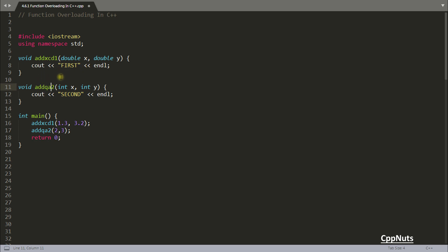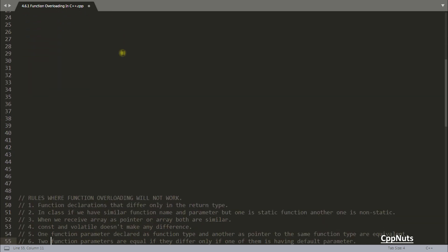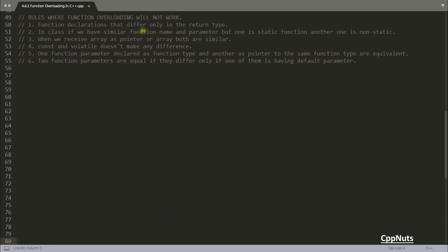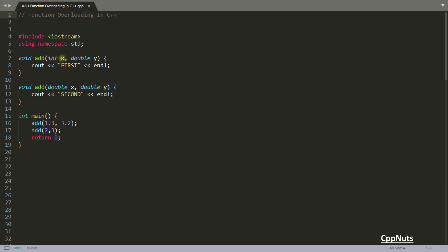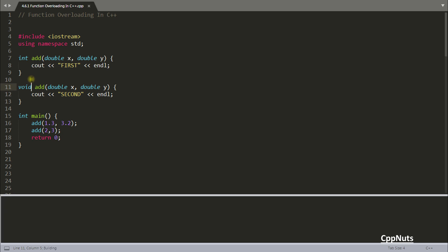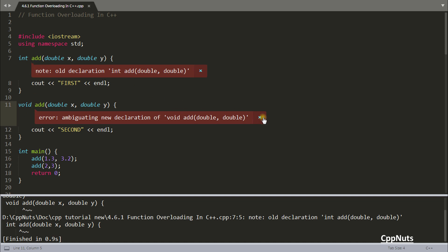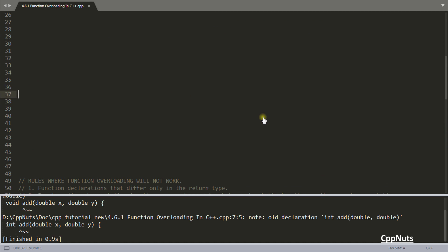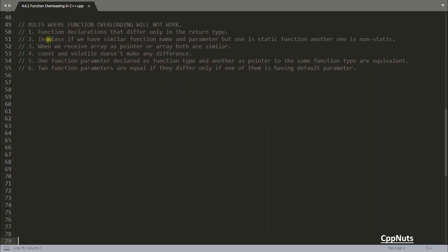There are specific cases where function overloading cannot be used. The first rule: functions that differ only in return type cannot be overloaded. Even if one returns `double` and another returns `integer` or `void`, this will not work. If you compile such code you will get an error. You cannot overload based on return type alone.